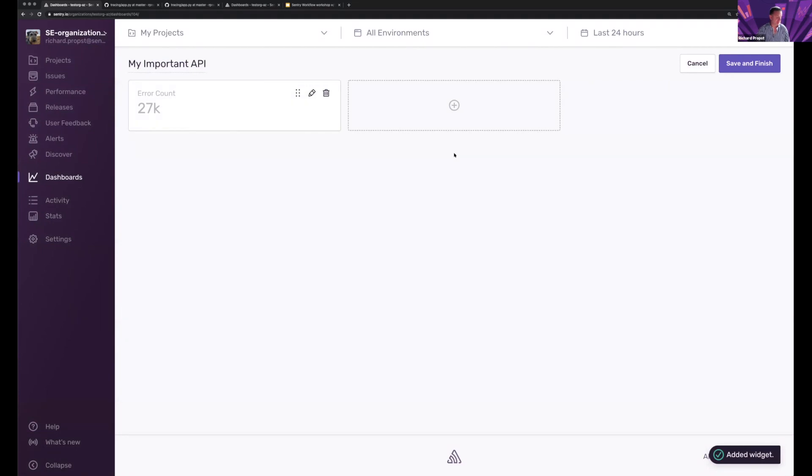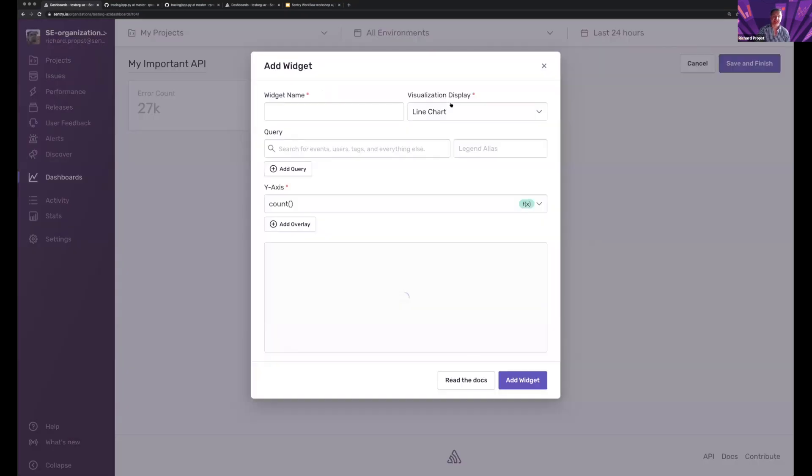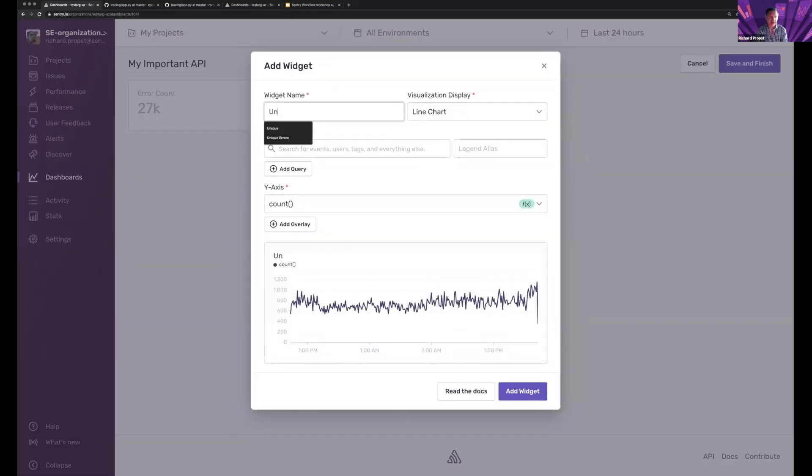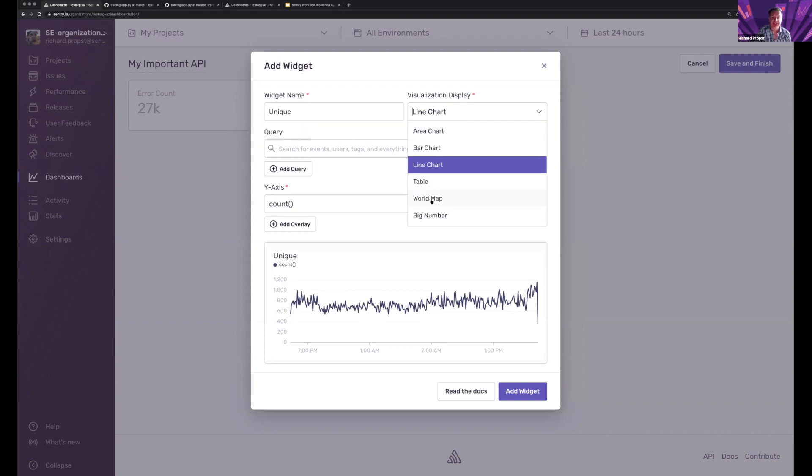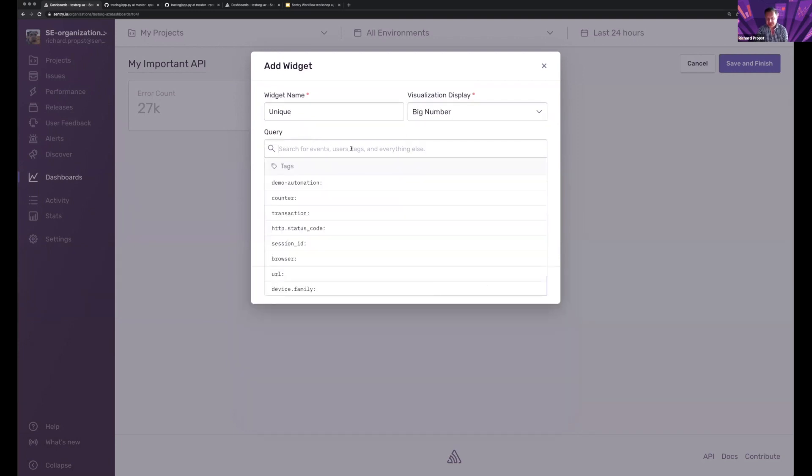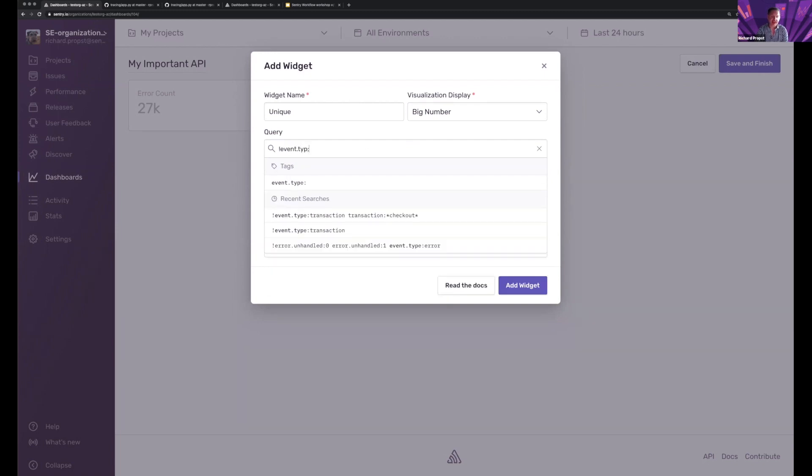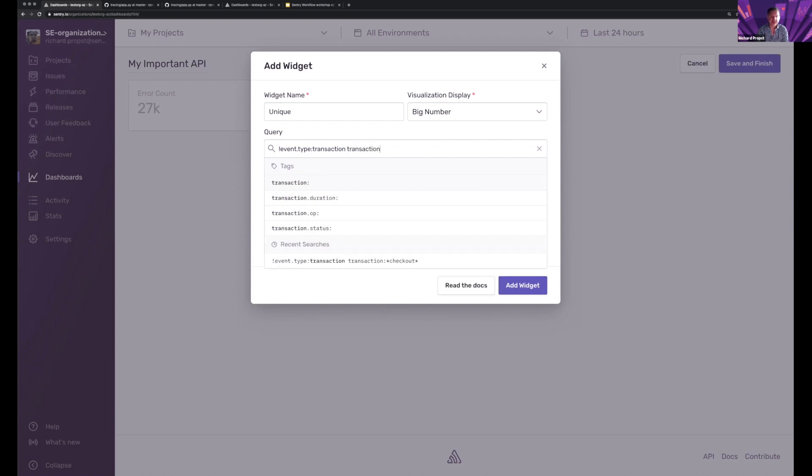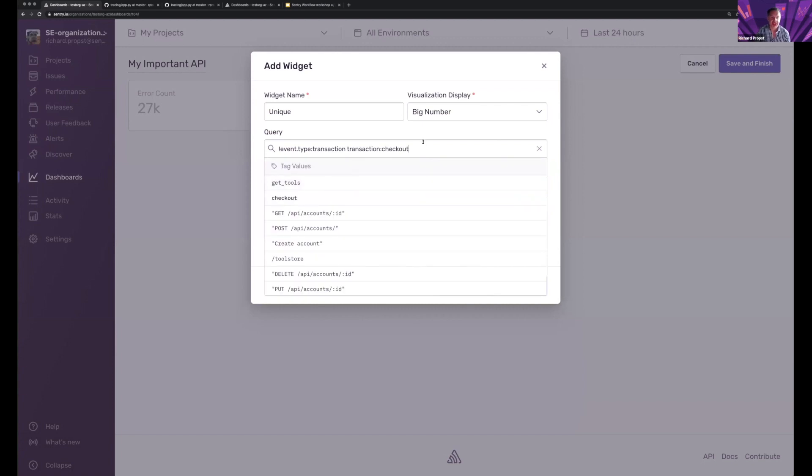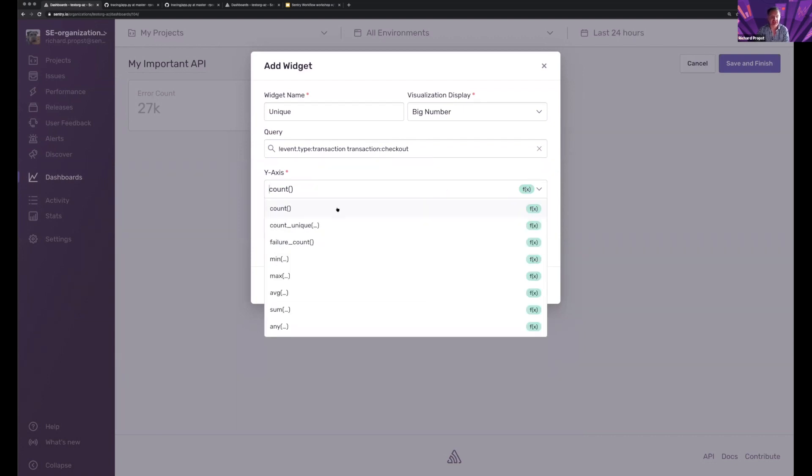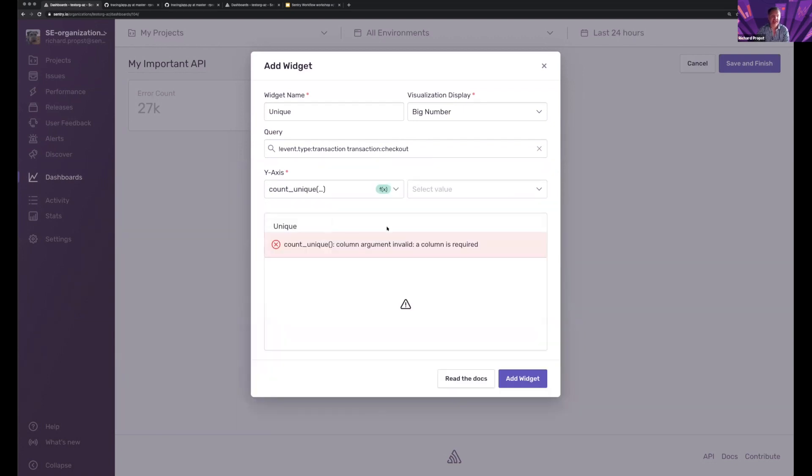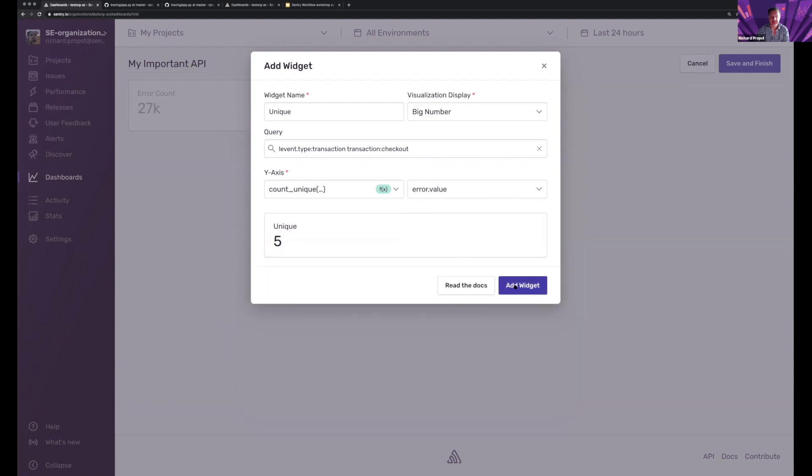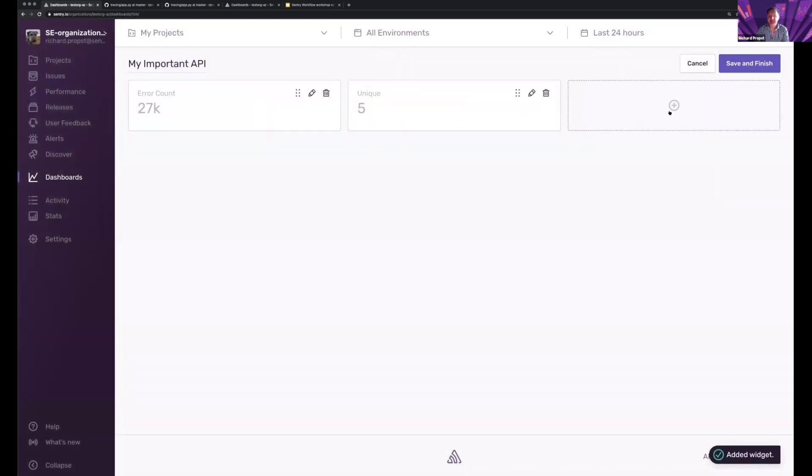OK, cool. So what about that? That's the total number of errors. What about the unique number of issues that are out there? So let's go into unique, big number, we want that same, not event dot type. I got to copy this transaction and transaction, checkout, just focus on that one. So now I can see what the unique number is within this. Oh, yeah, I need to unique error. So I add that.